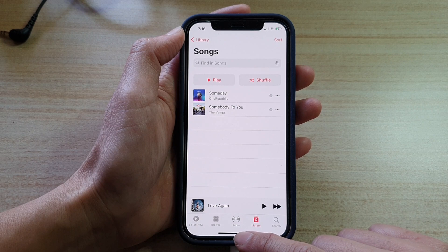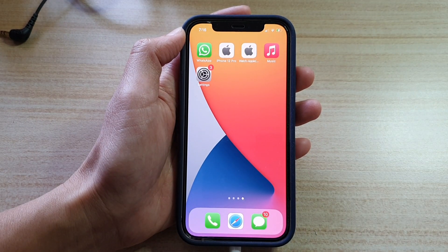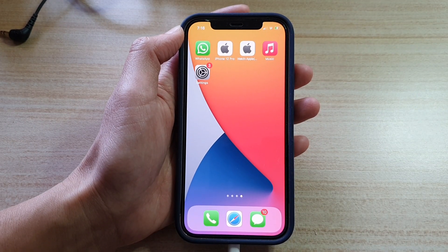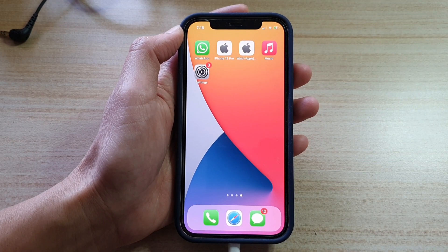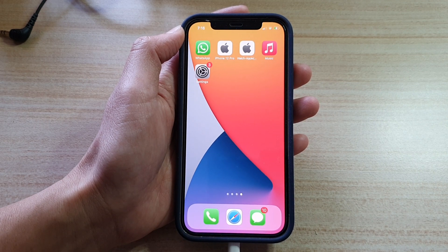And that's it — you can swipe up to go back to your home screen. Thank you for watching this video. Please subscribe to my channel for more videos.